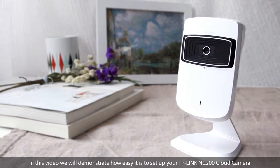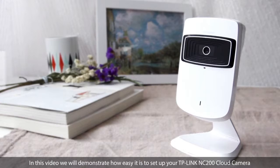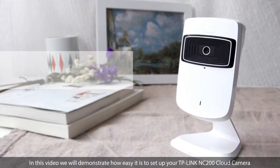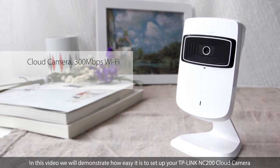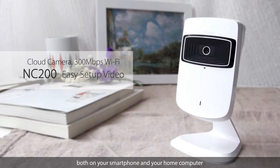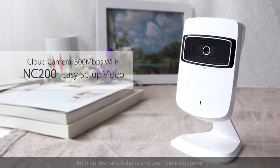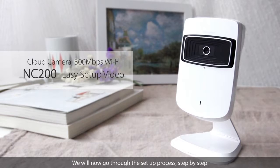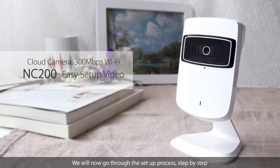In this video, we will demonstrate how easy it is to set up your TP-Link NC200 cloud camera, both on your smartphone and your home computer. We will now go through the setup process step by step.